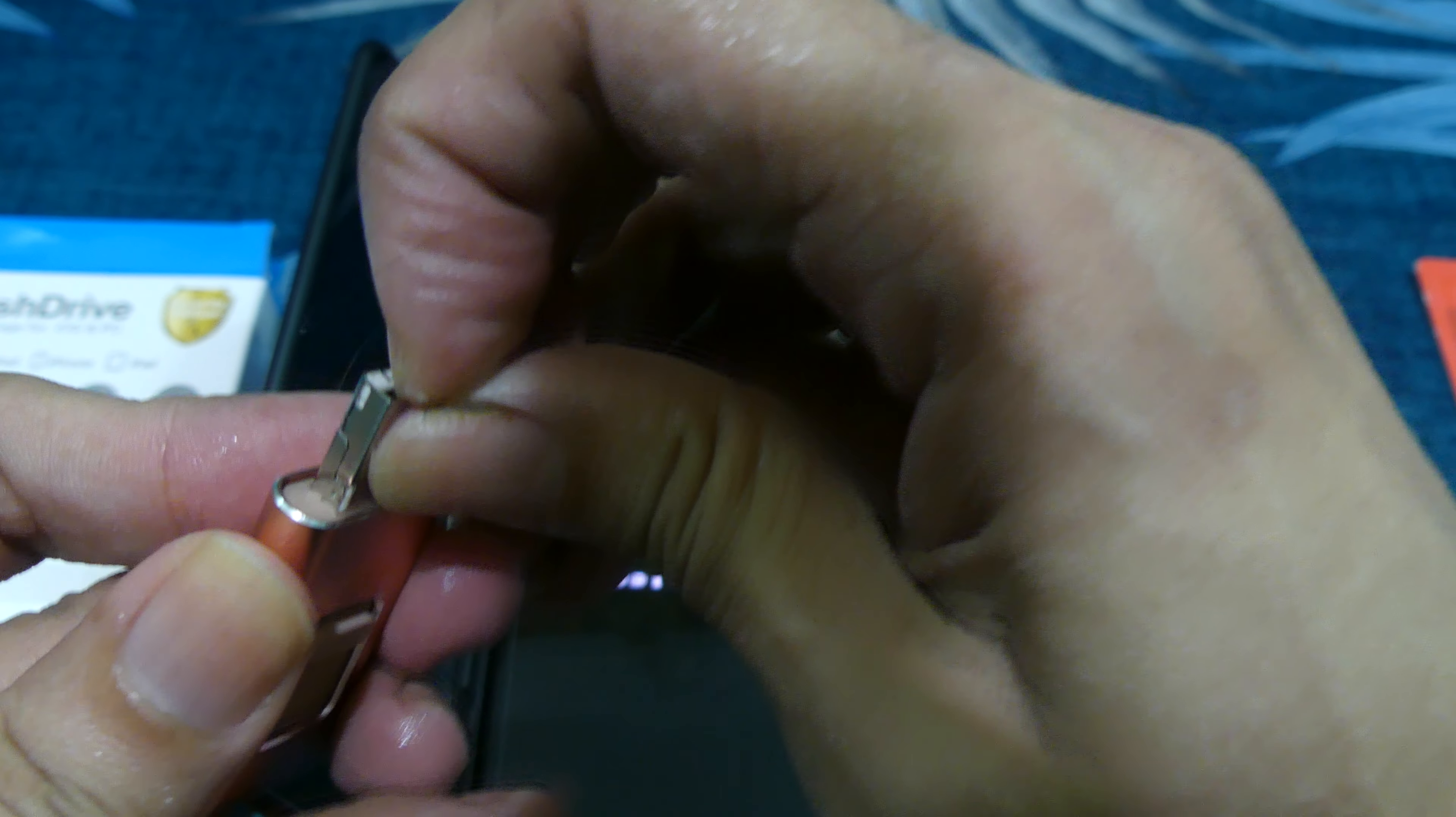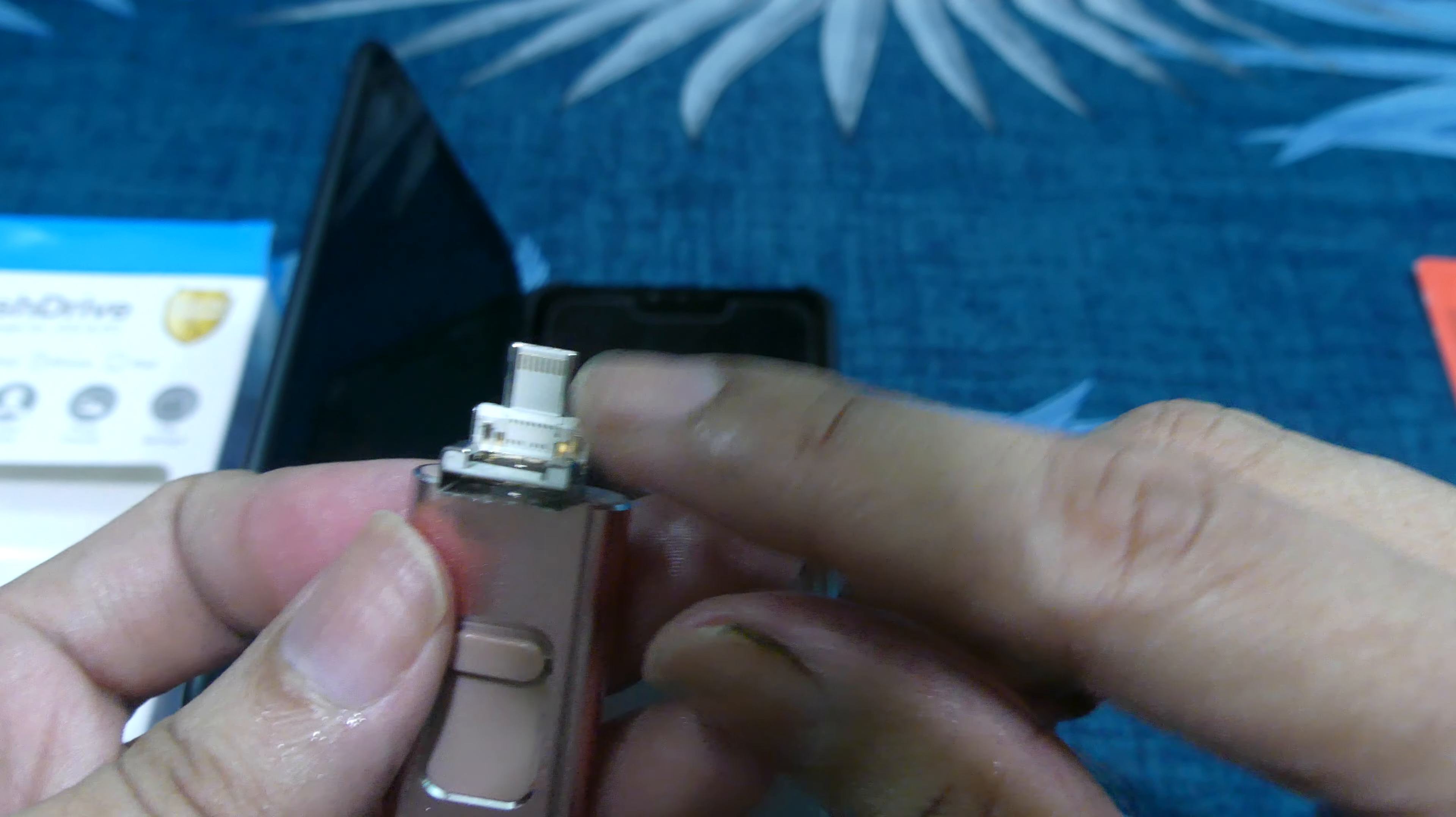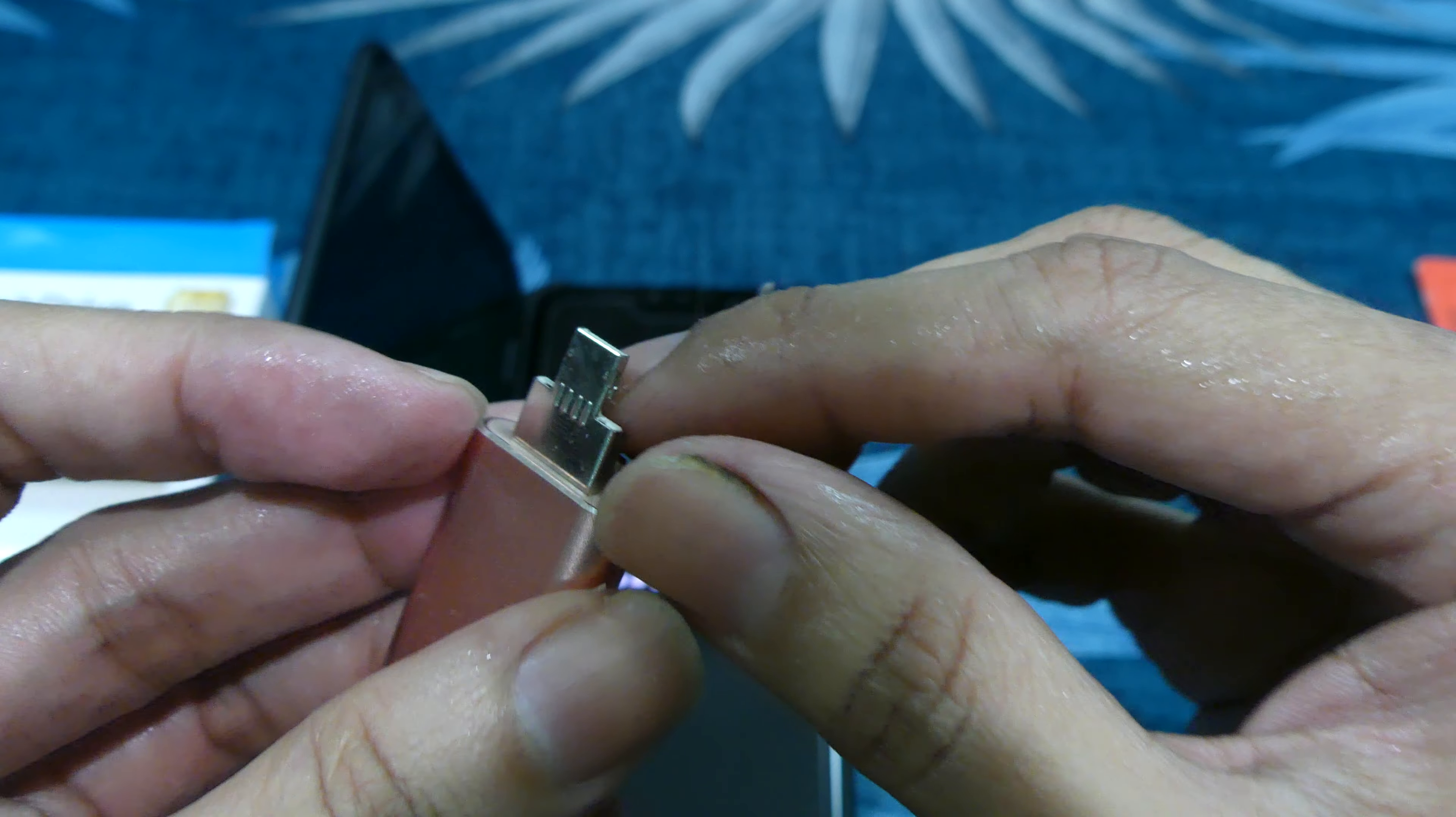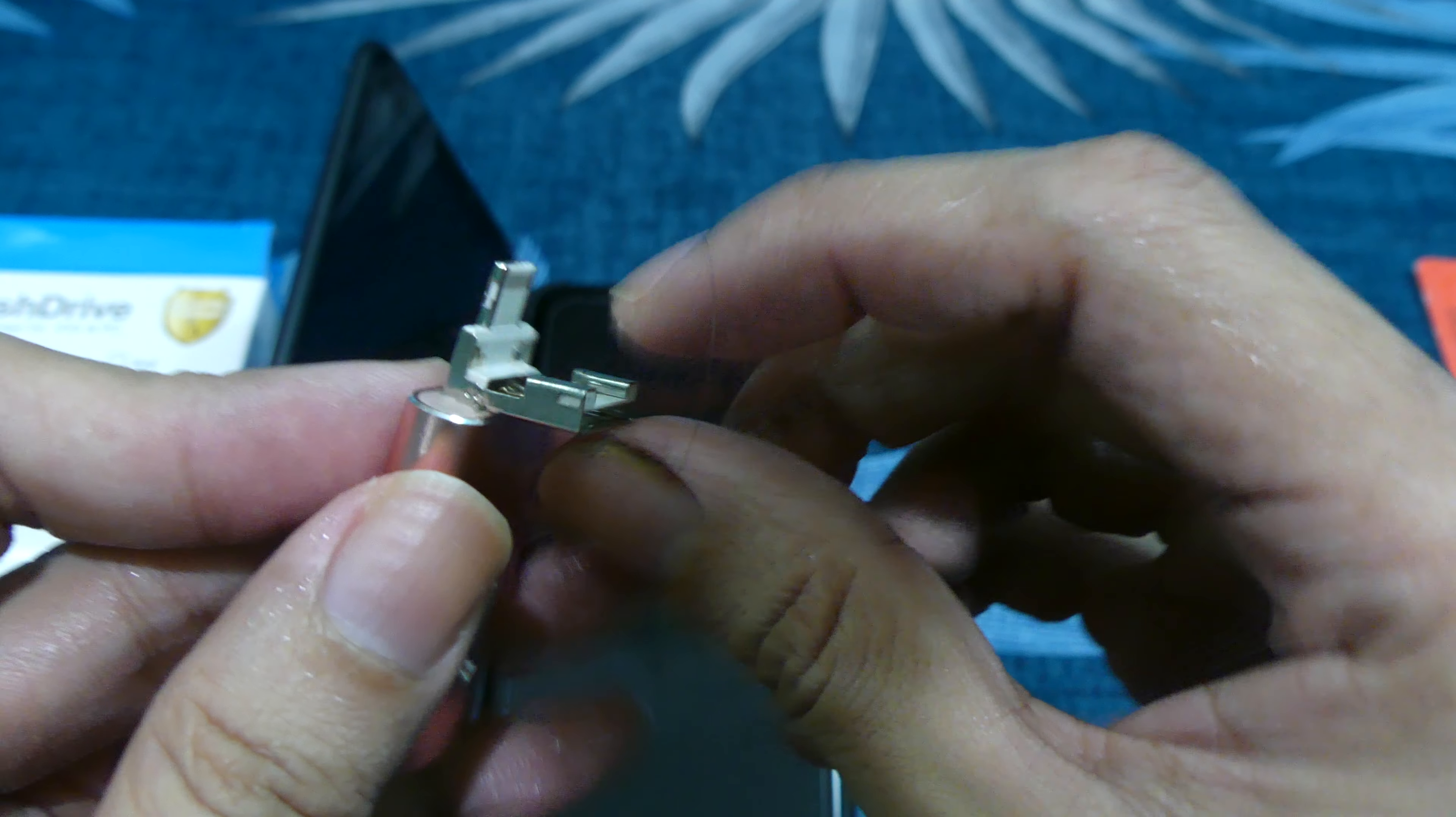If you open this, one is for iPhone. On the other side it's for Android. How brilliant is that?